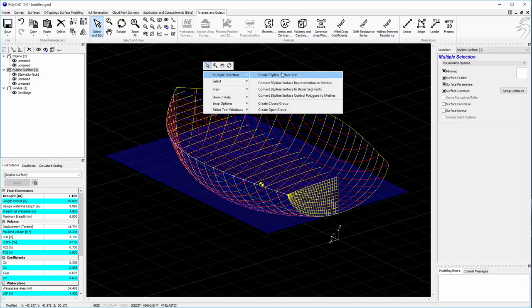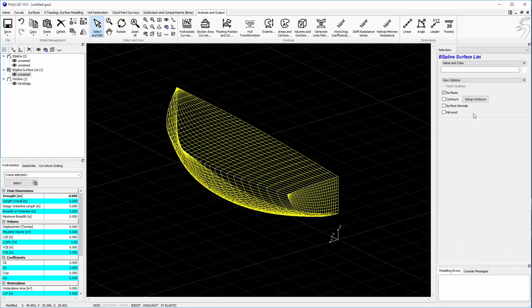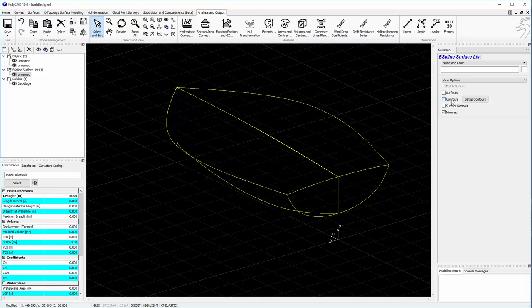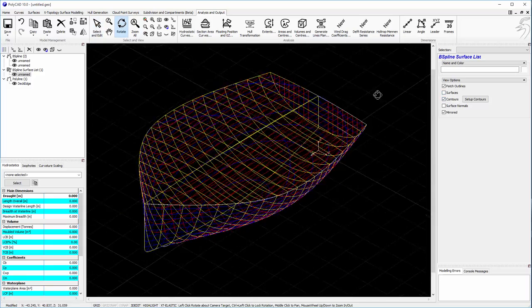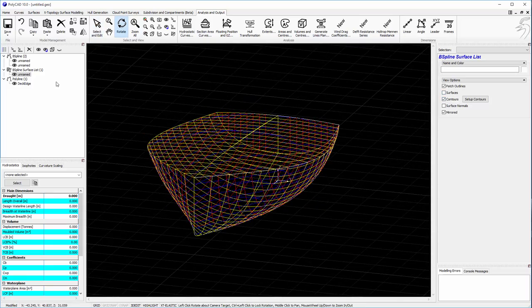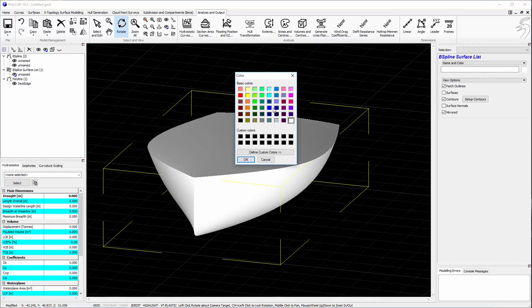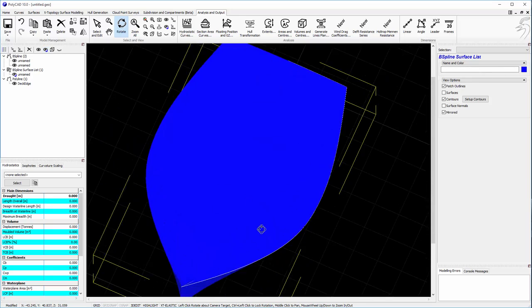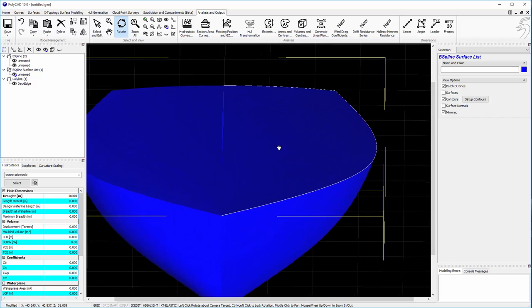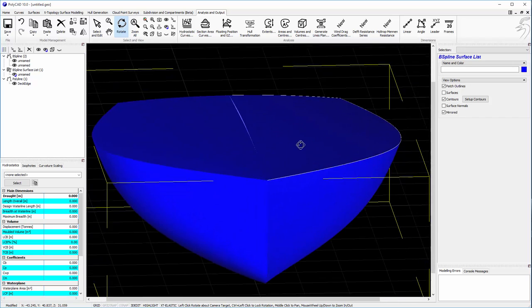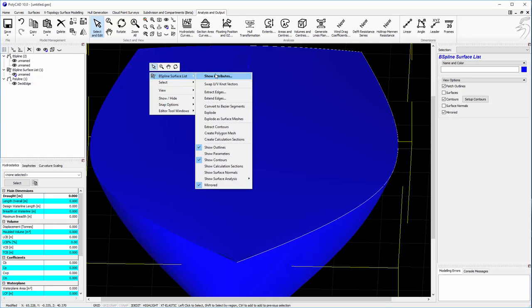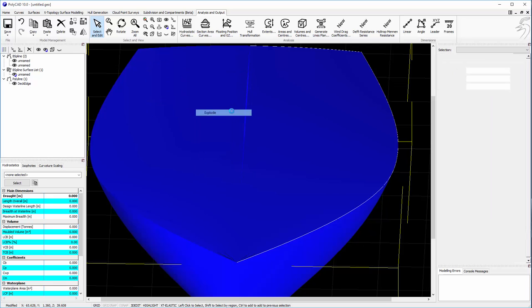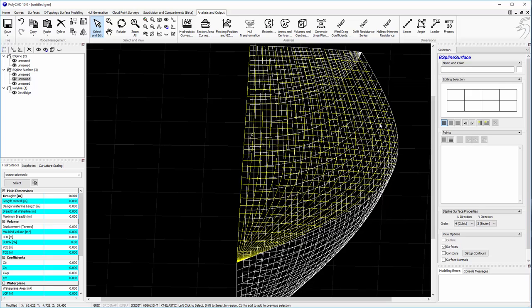And now we can combine all the surfaces together to create a closed volume. See, I seem to have a bit of a gap there. So we'll explode and just fix that. I've obviously tweaked one of the points too far.